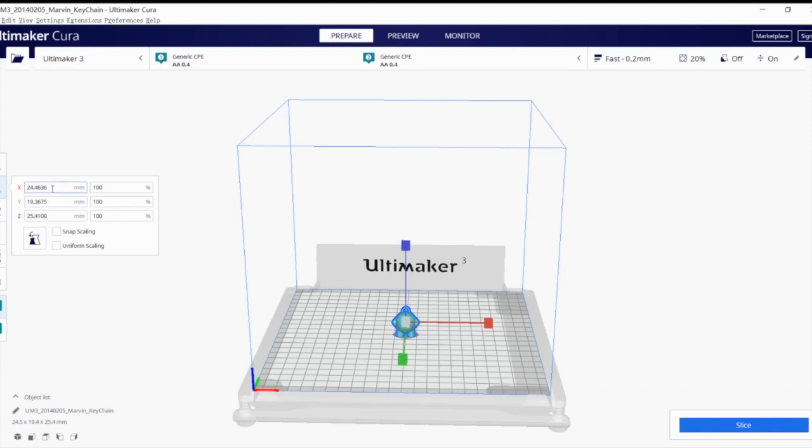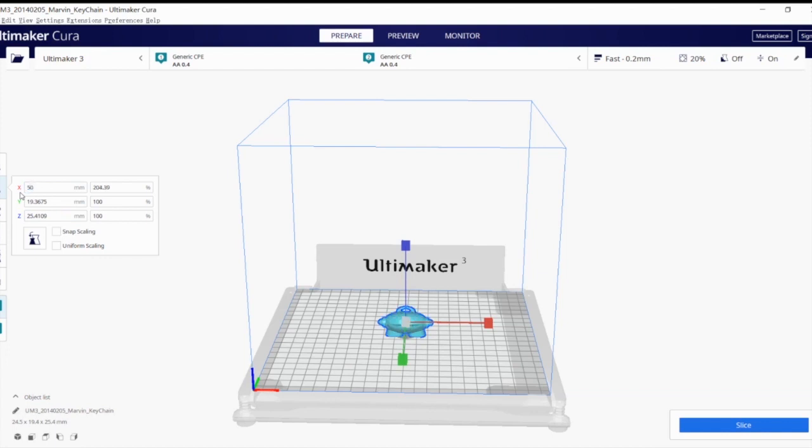So on this panel, you have several settings. First of all, you can change the X, Y, or Z axes in millimeters. For example, I'm going to change the X axes into 50 millimeters. As you can see, this figure becomes wider.